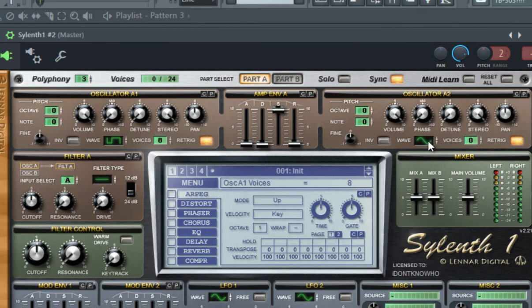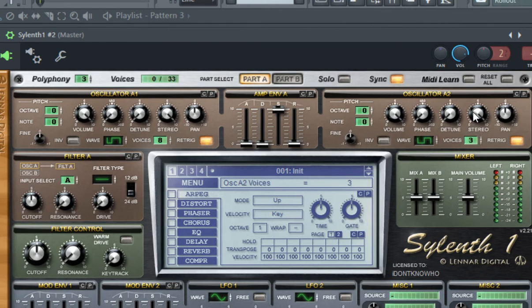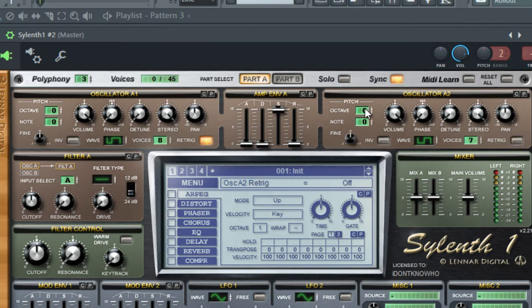For the second one, choose the square wave type, set the unison to 7 voices, disable retrigger, lower the pitch by 1 octave, and lower the volume a little bit.